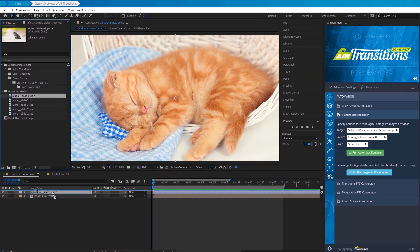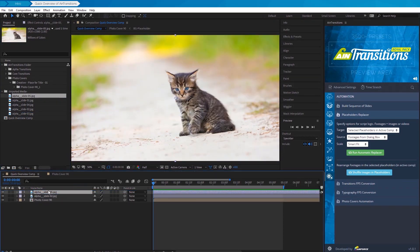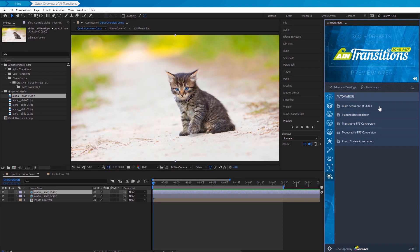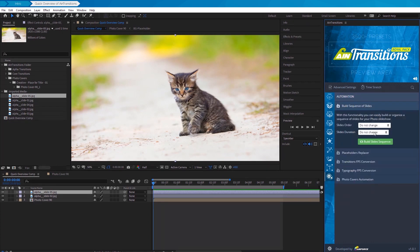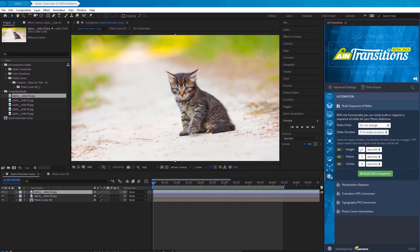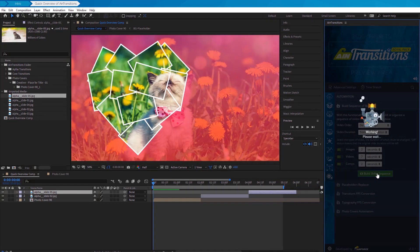Now, we can use the built-in functionality to create a slide sequence. For example, let's make the duration of each of these slides two seconds. Our sequence is ready.